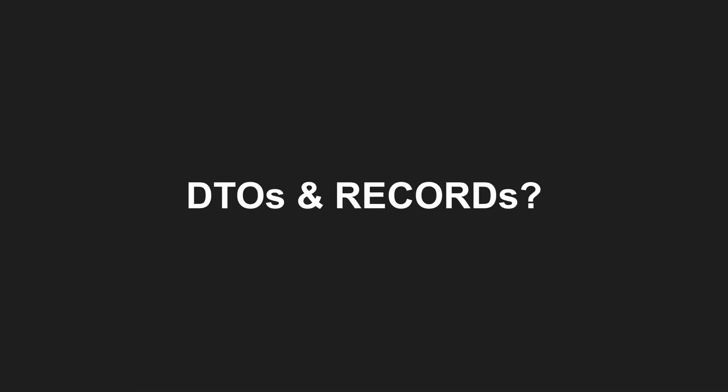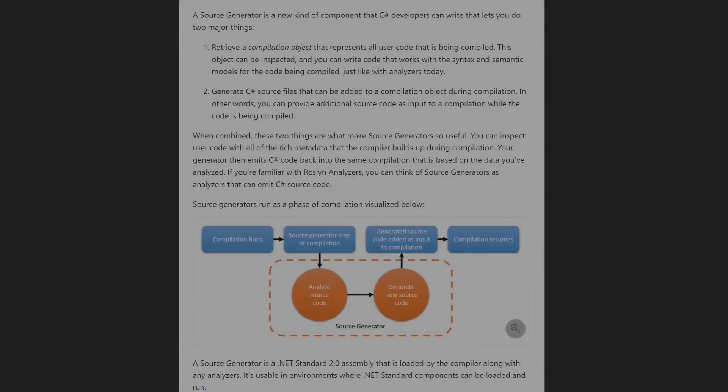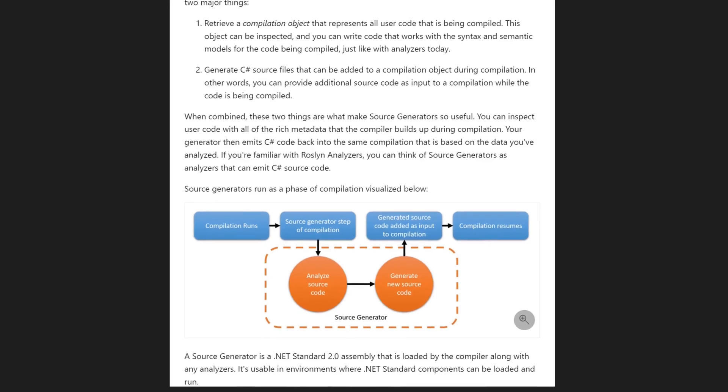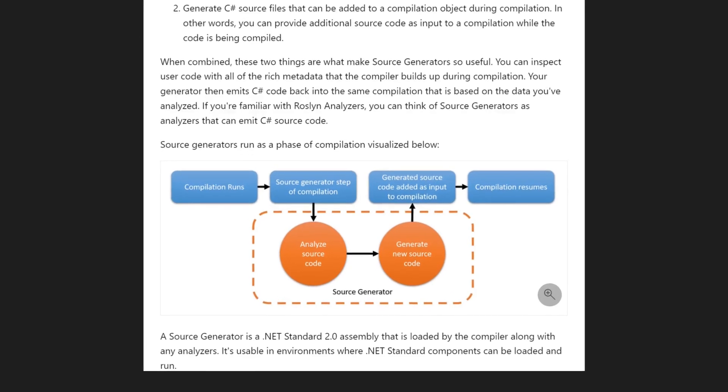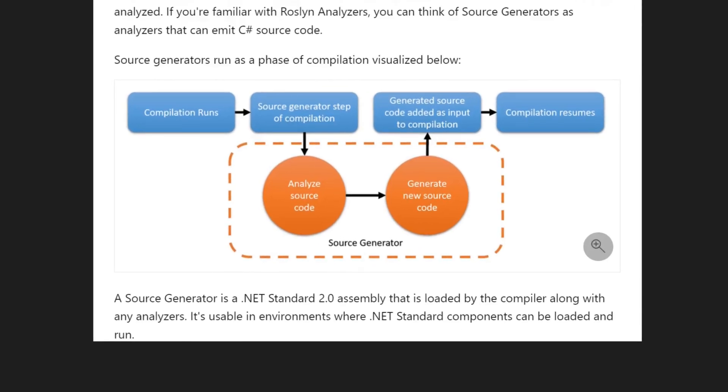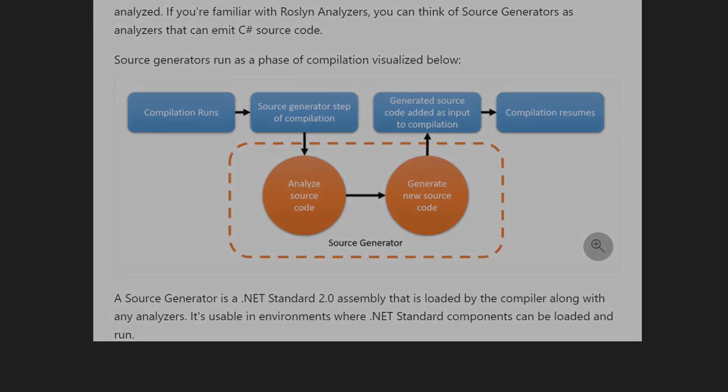Before we explore if autoconstructor can improve data structures as well, let me quickly explain how it actually works. The library provides a so-called source generator, a feature of the Roslyn compiler platform. Source generators inspect our code as it is being compiled and produce additional source files on the fly, which are then compiled together with the rest of our code.